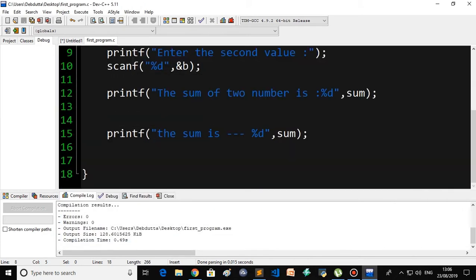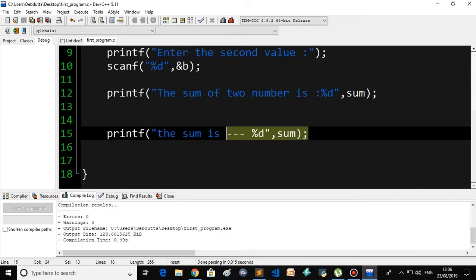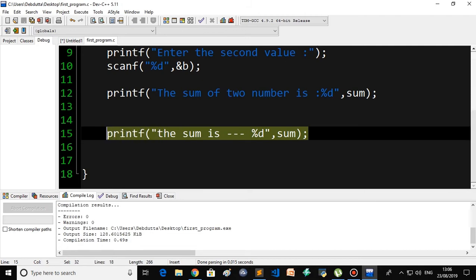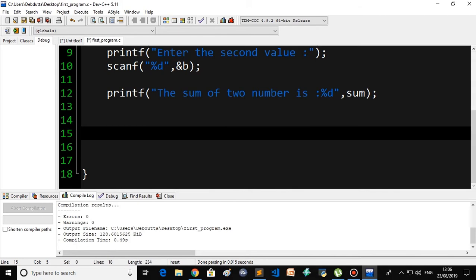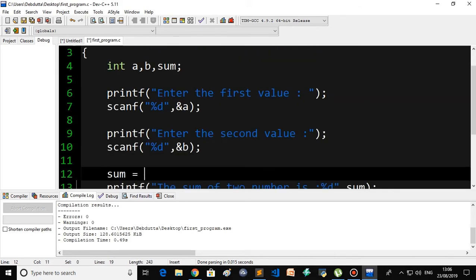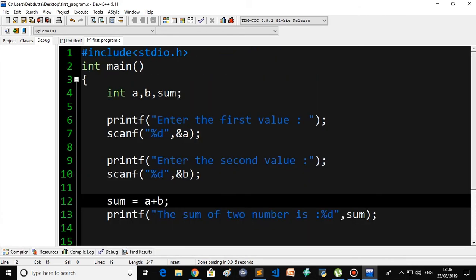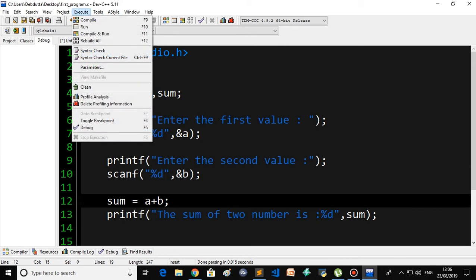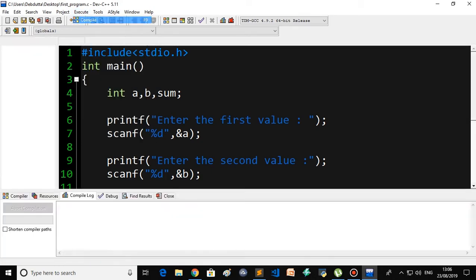Now let's compile — there are no errors. Then run: enter the first value, I give 10; enter the second value, I give 20; and the sum of the two numbers is 30. This is how you can take user input in the C programming language.